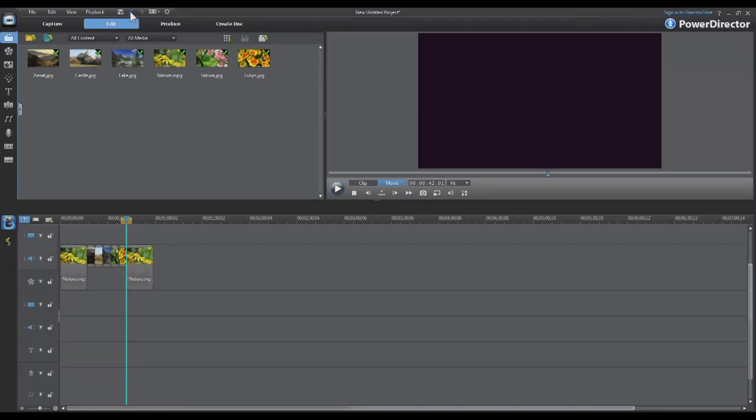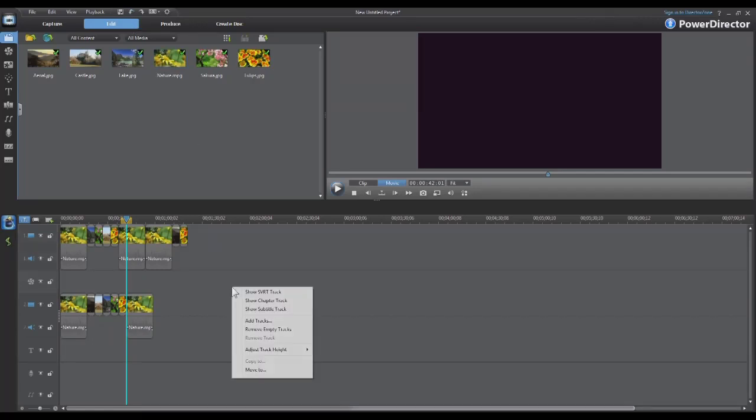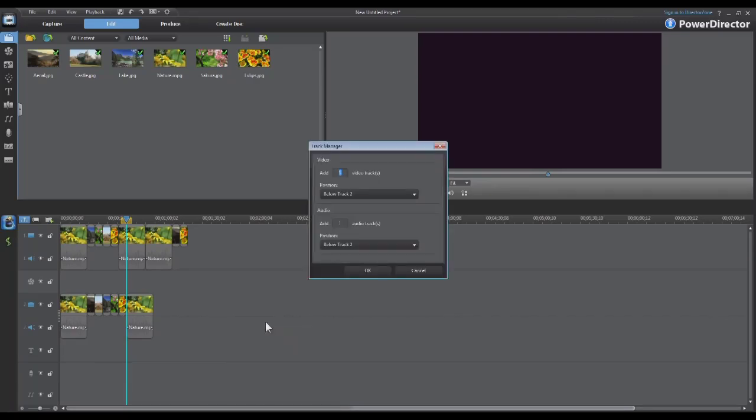I'll undo this here. The other way to add these tracks is just by right clicking on the timeline and select add tracks. This will bring up the same track manager menu and you can add the tracks through this method.